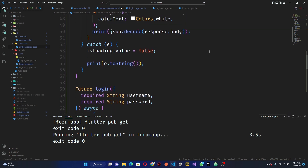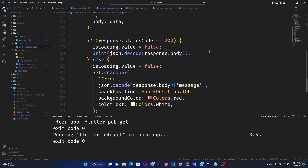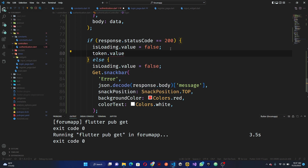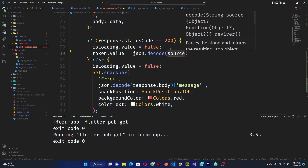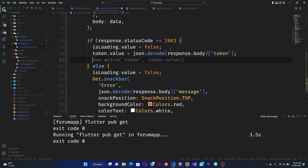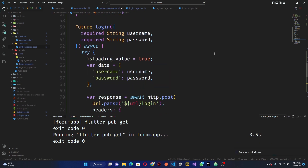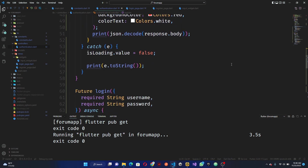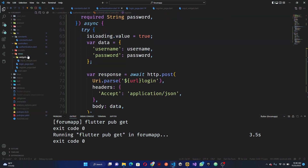In the login function, once the user has logged in, instead of printing, set token.value to the token from response.body — that is, response body selecting the token field. Then call box.write() with token.value. Copy this for the register as well. Save and the token handling is done.